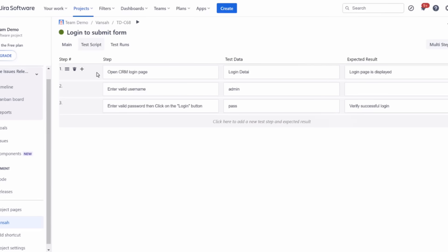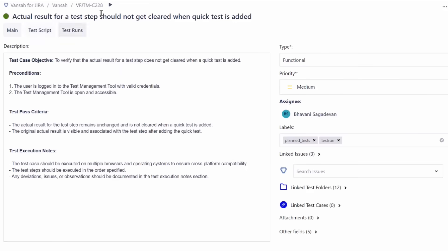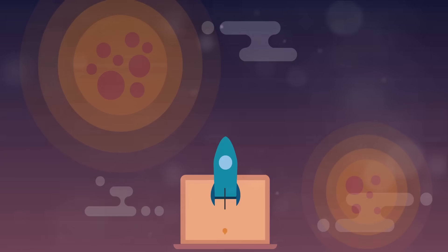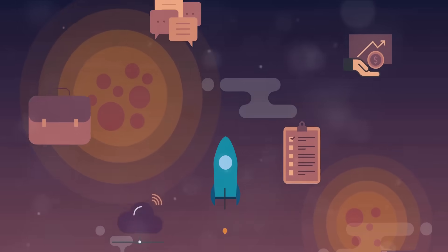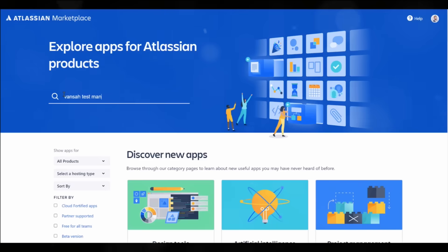So, gear up for a seamless and powerful test management app experience for Jira. Remember, great things often come in small packages, and this one's designed for you.